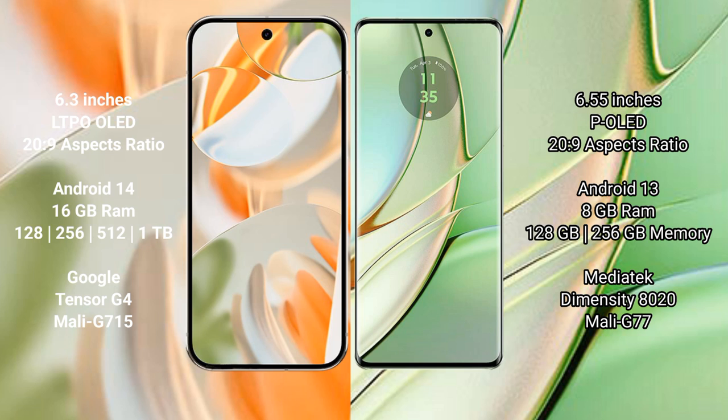Google Pixel 9 Pro runs on the Android 14 operating system. Motorola Edge 40 runs on the Android 13 operating system.